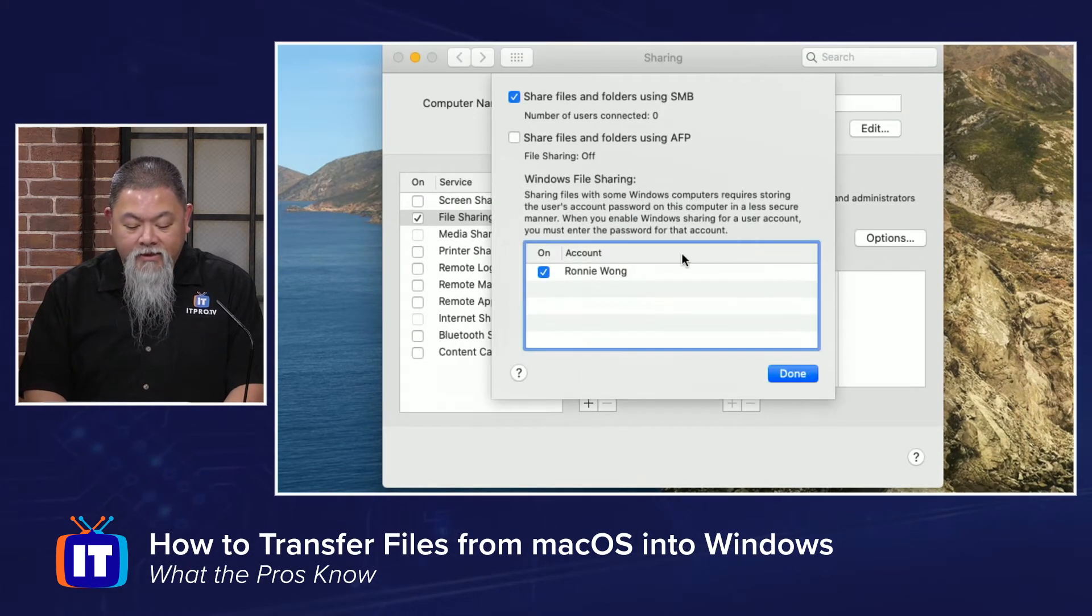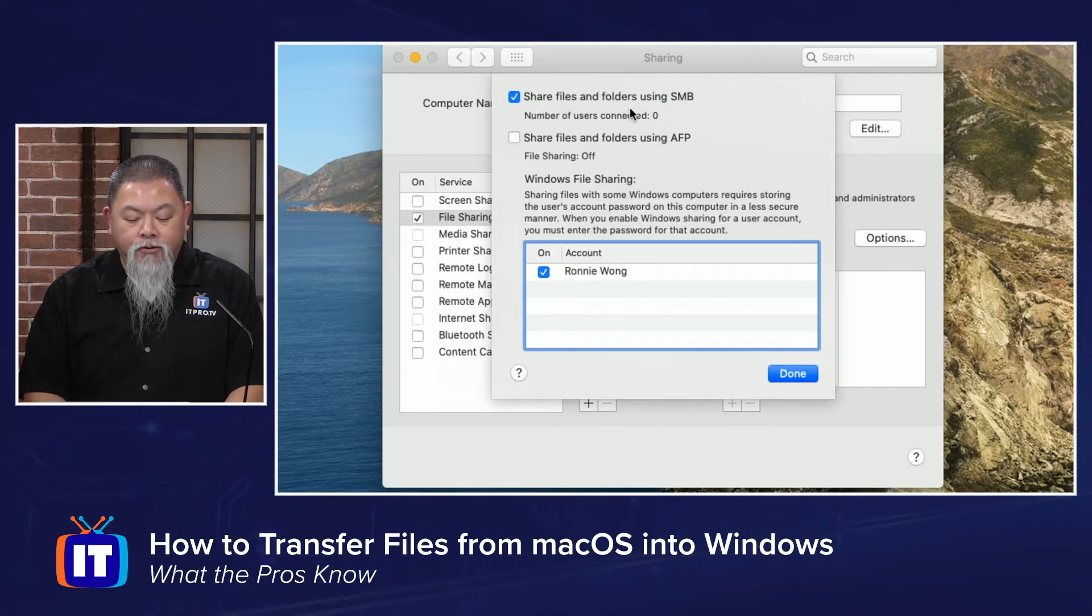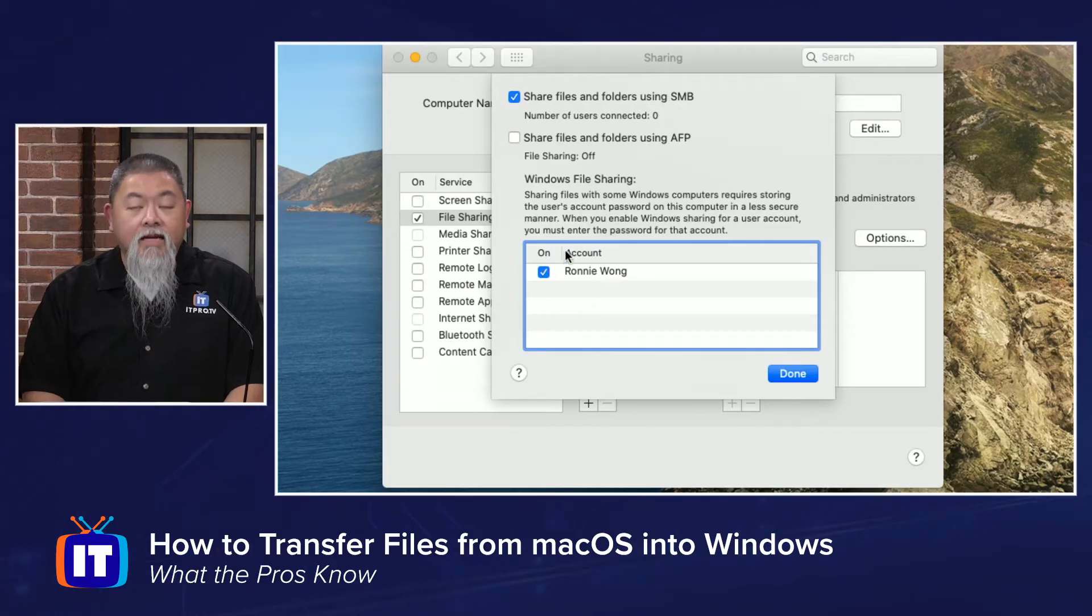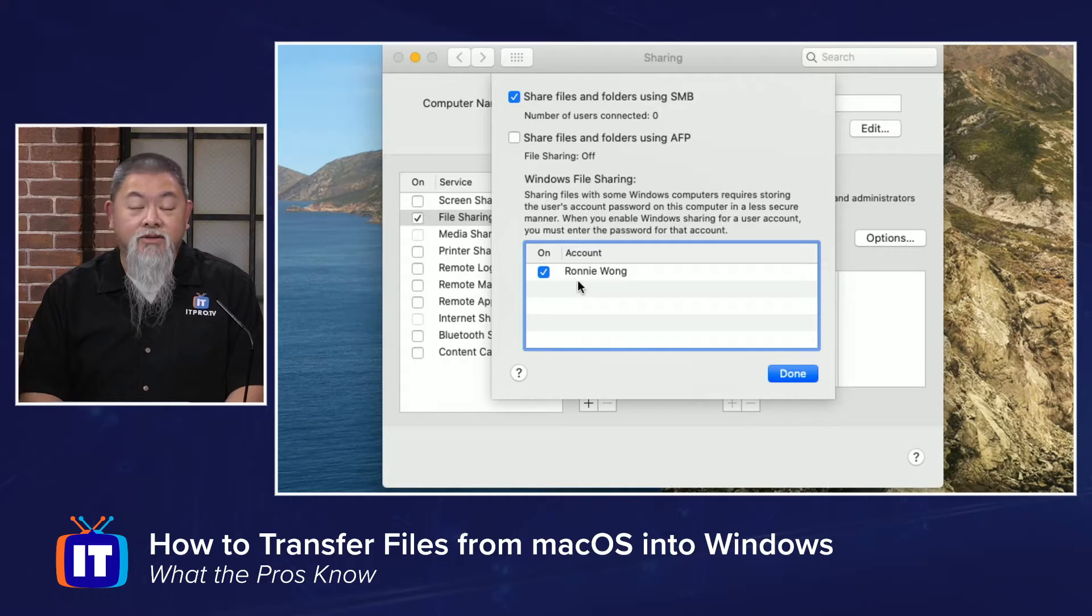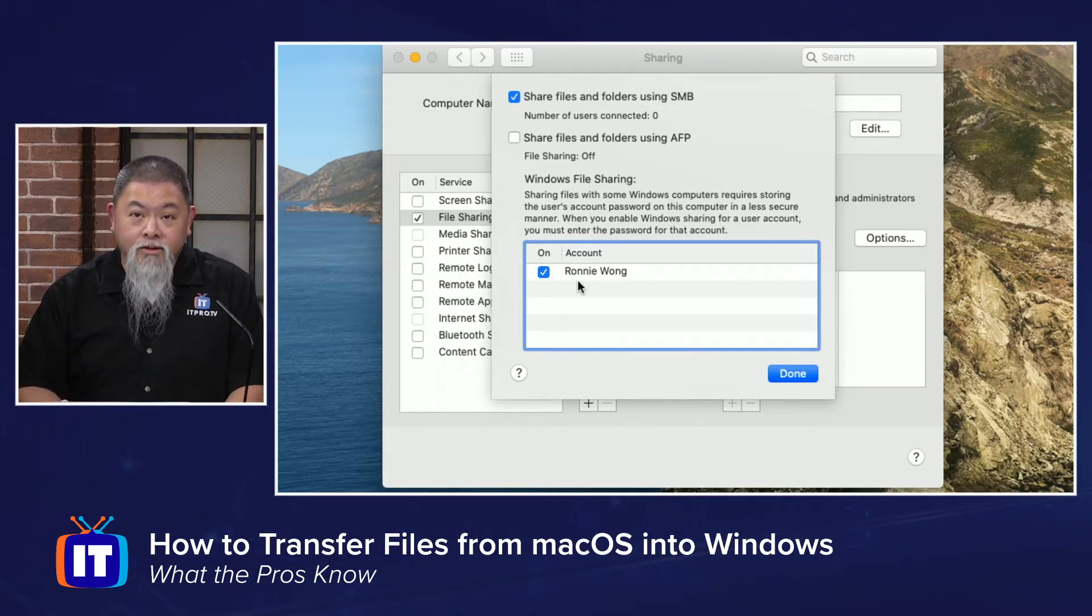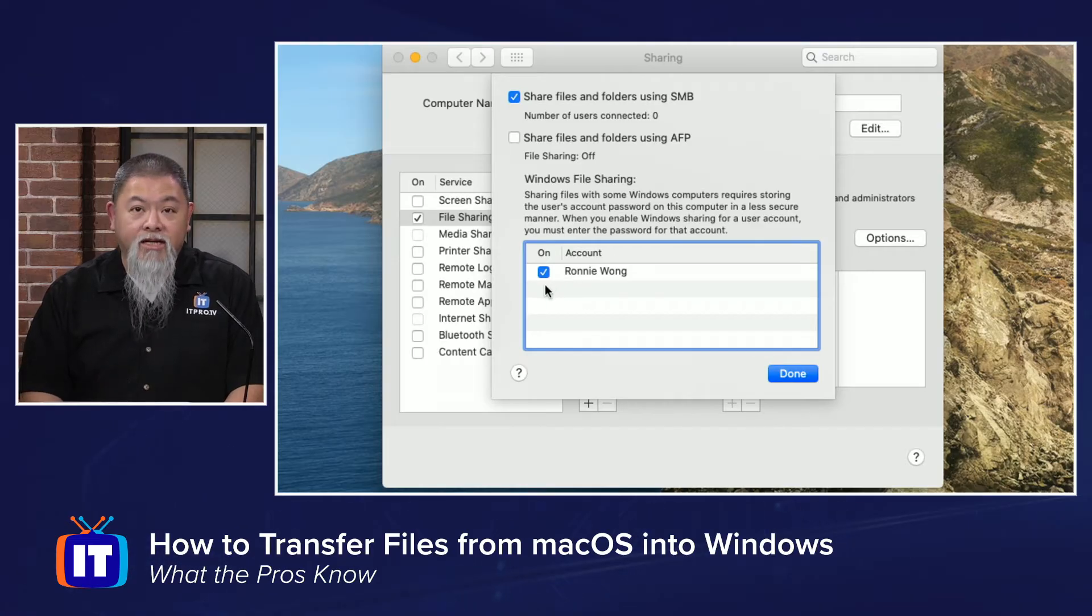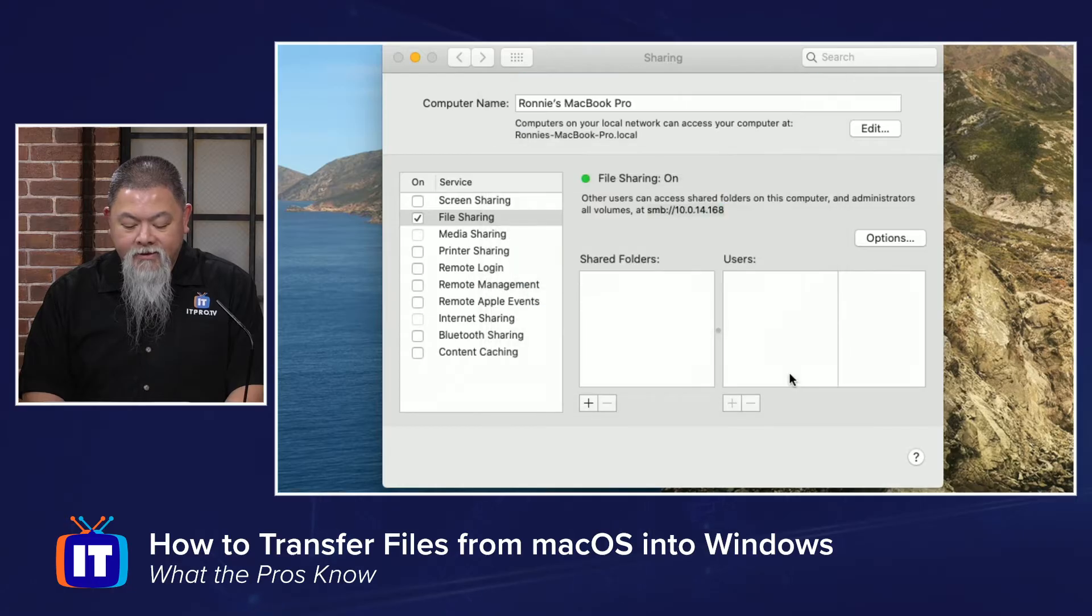It does give me an IP address that I can access this from. But I also want to go to Options here, and I'll verify that I'm going to do File Shares and Folders using SMB, the Server Messaging Block. I need to make sure that I have the account that we're going to be using. This is my account on my machine. I'm going to have to provide credentials over on the Windows machine. You might see it's unchecked, and if you do, you'll have to check it, and then you'll be ready to go. Click Done.